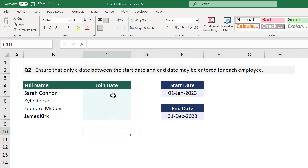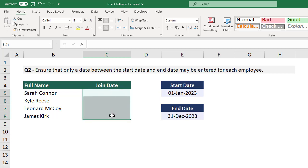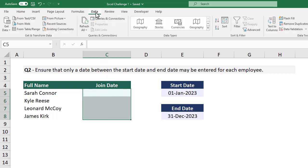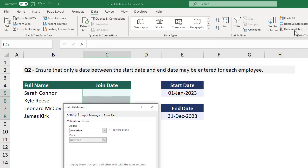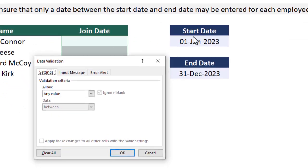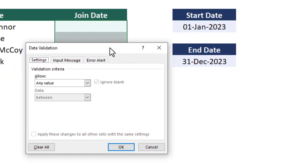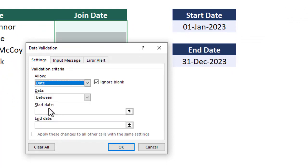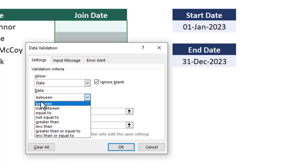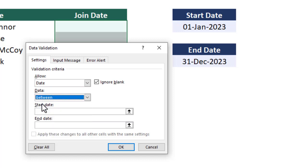Let's start by selecting the cells that we want to restrict, and then we can go to Data and then Data Validation. Now we want to make sure that only a date value can be entered. So under where it says Allow, we need to select Date. Next, we want to make sure that the entered date falls between the specified start and end dates in our worksheet.